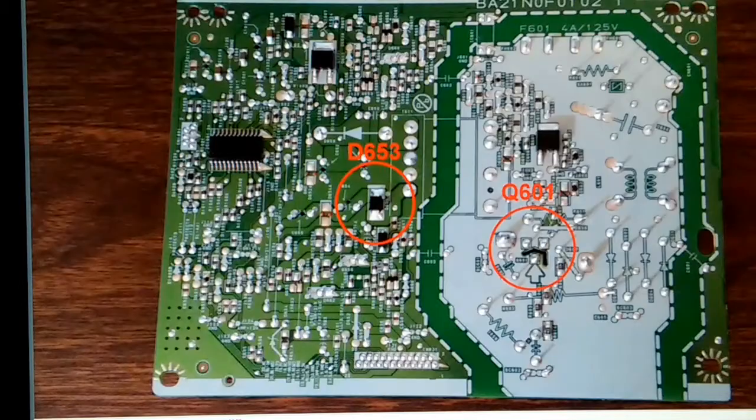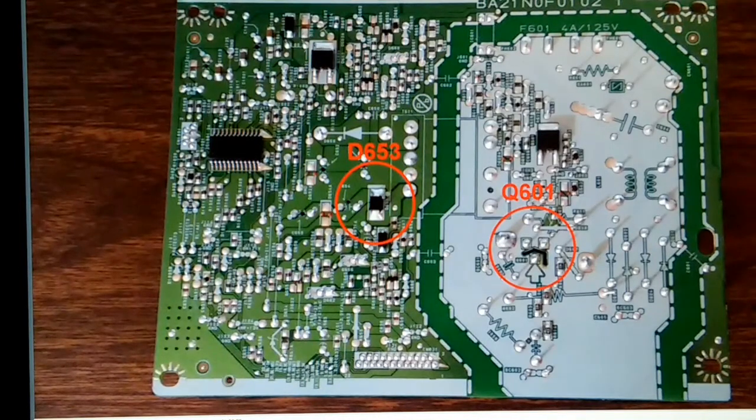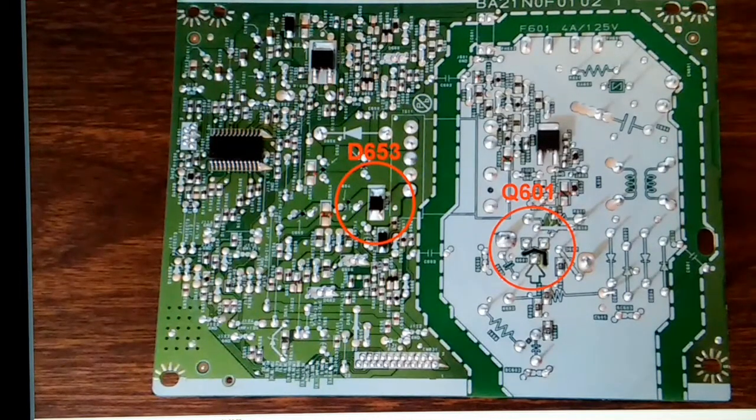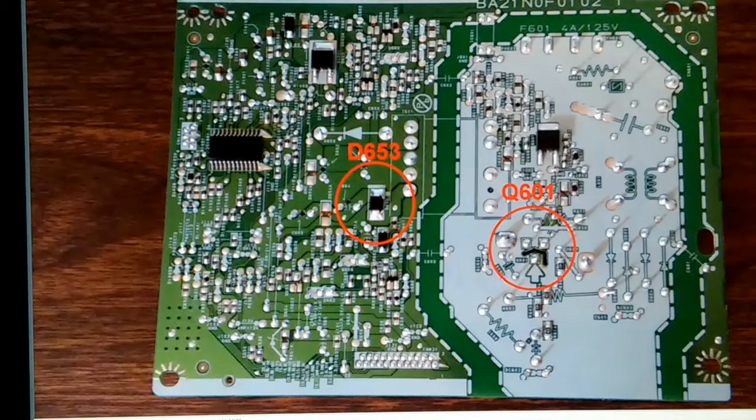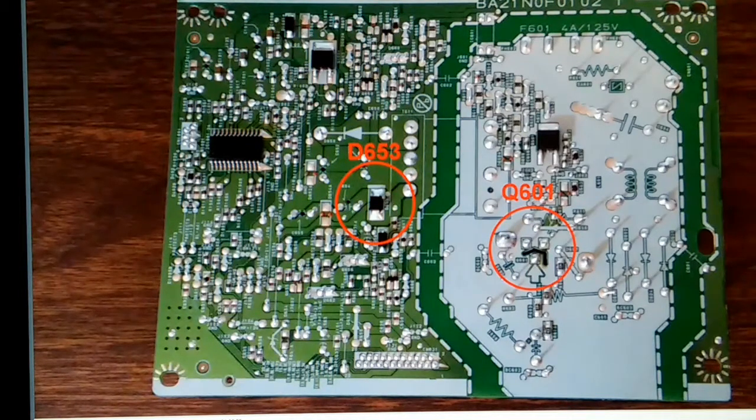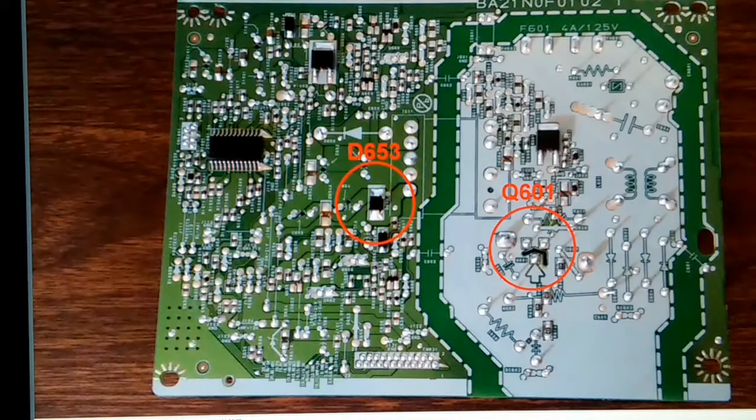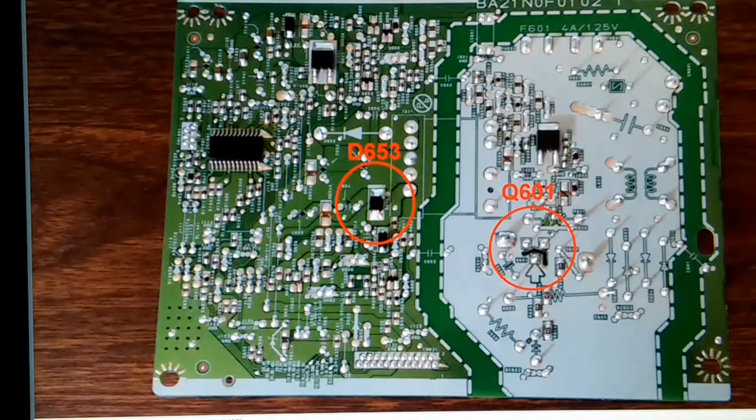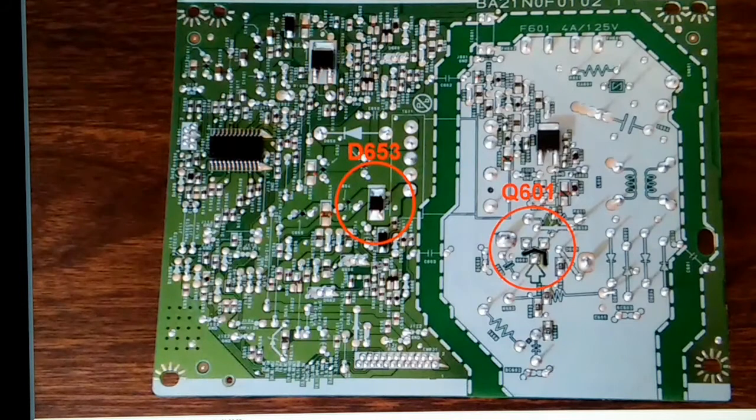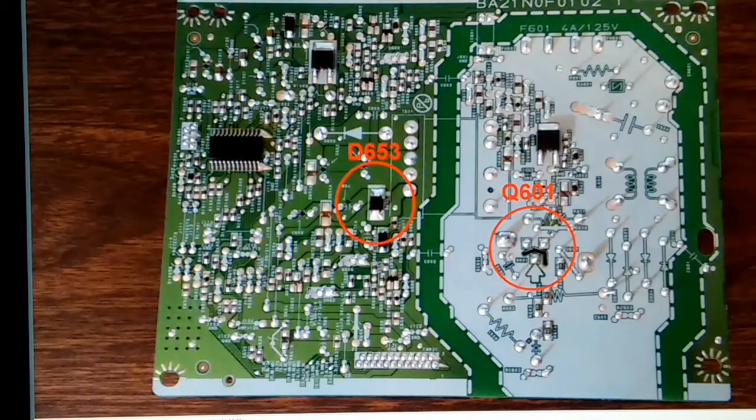Here's another annotated image. This is the reverse side of that same board. It shows where the pins are soldered in for transistor 601. And it also shows the location of diode 653. And that diode is a Schottky barrier diode number SK2B.